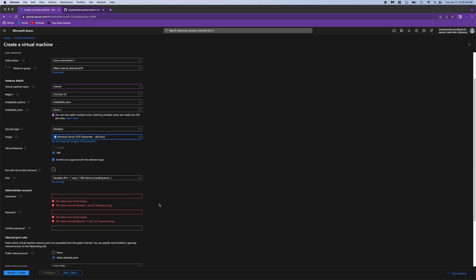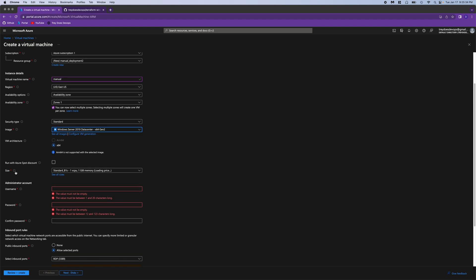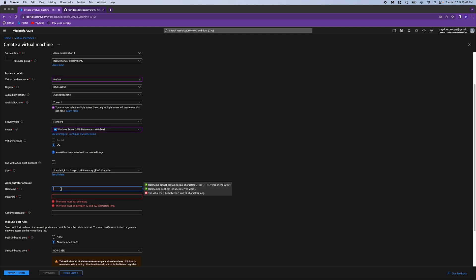For the size, we're just going to go with the cheapest one, which is one CPU and one gig of RAM, which is called standard B1S. And then we'll give it a username and a password.